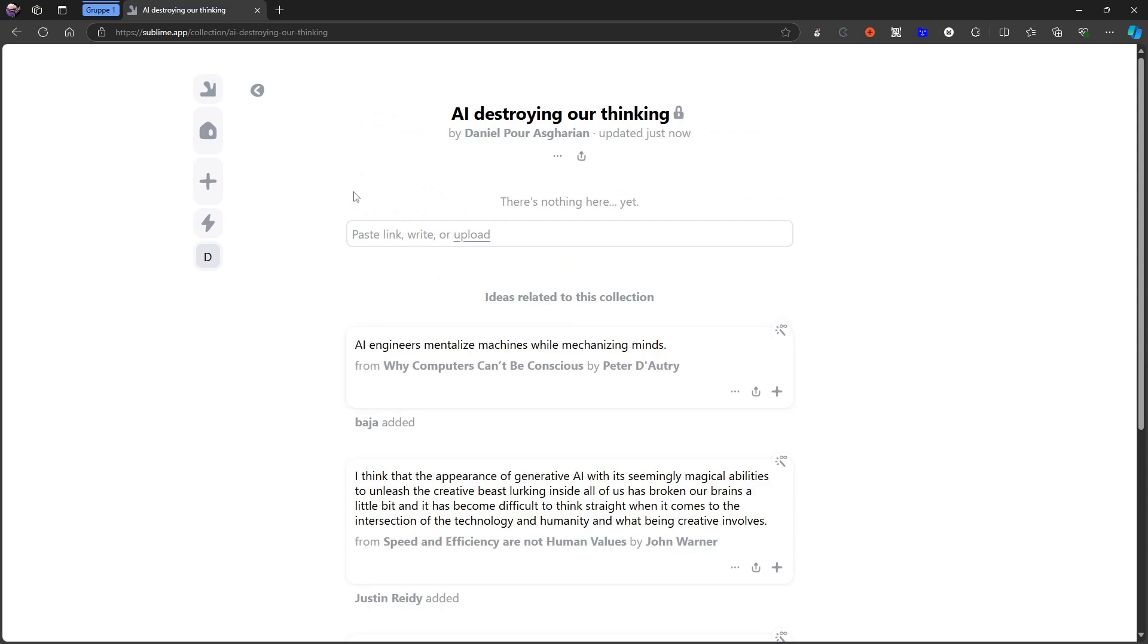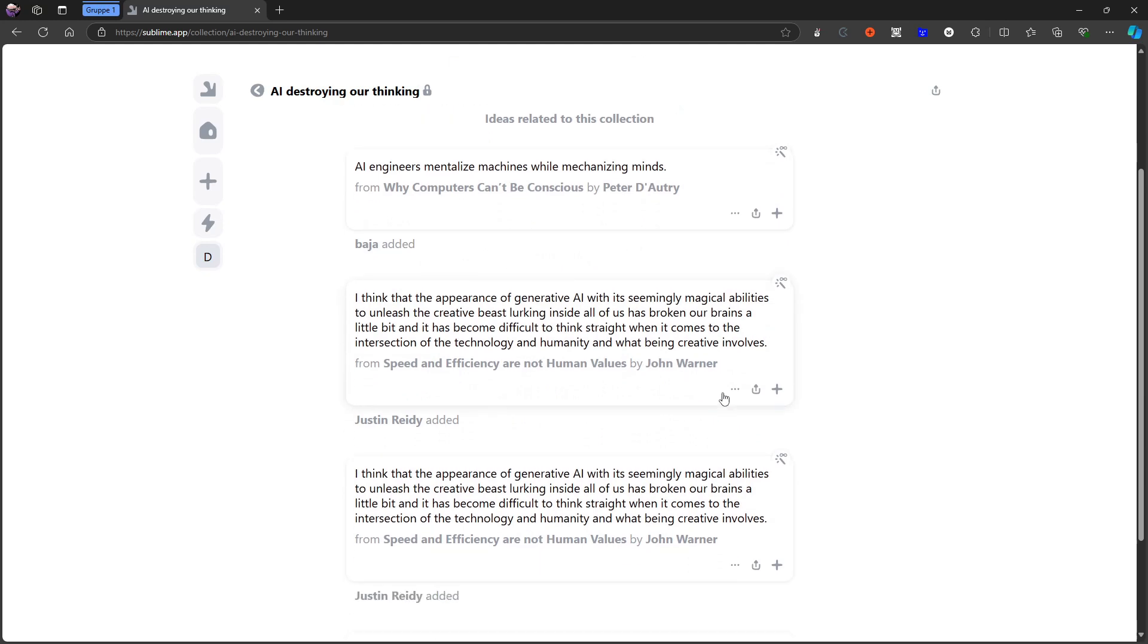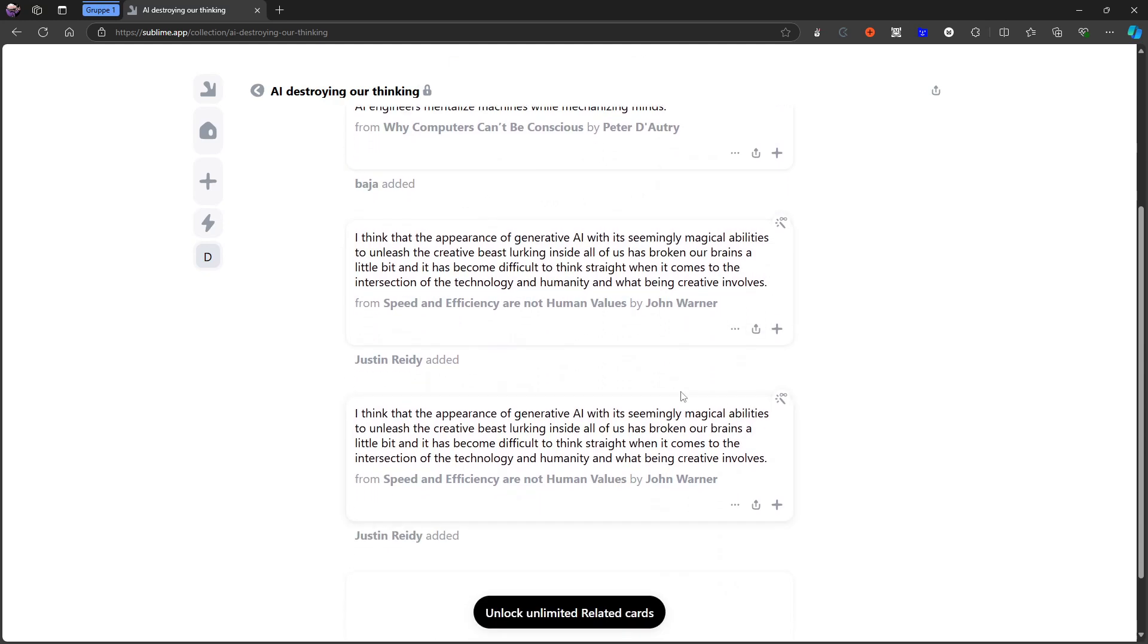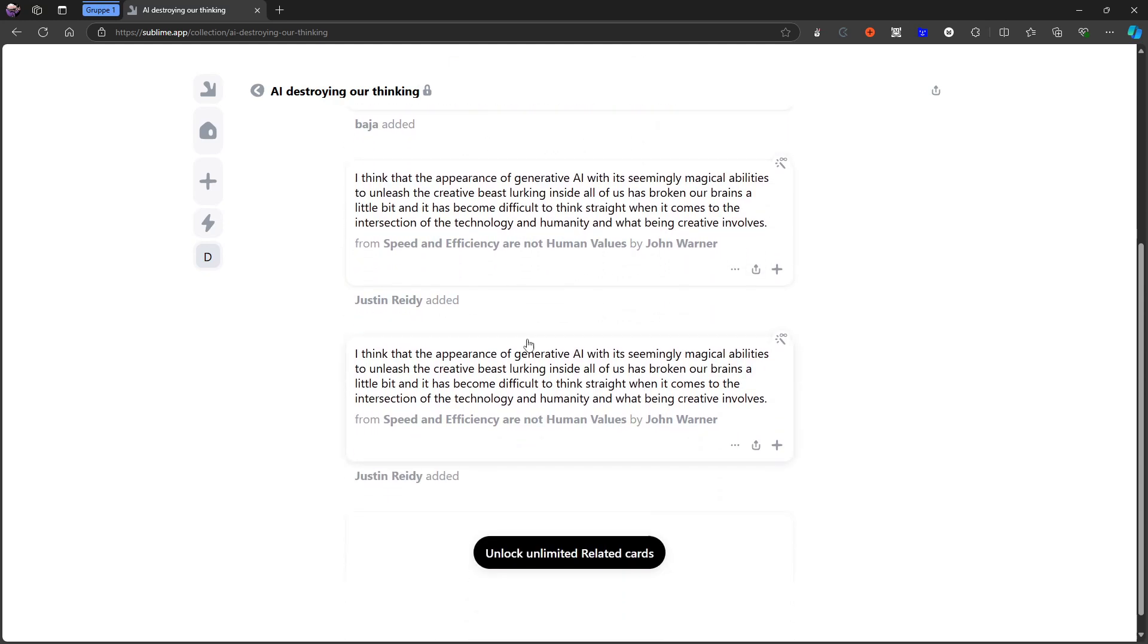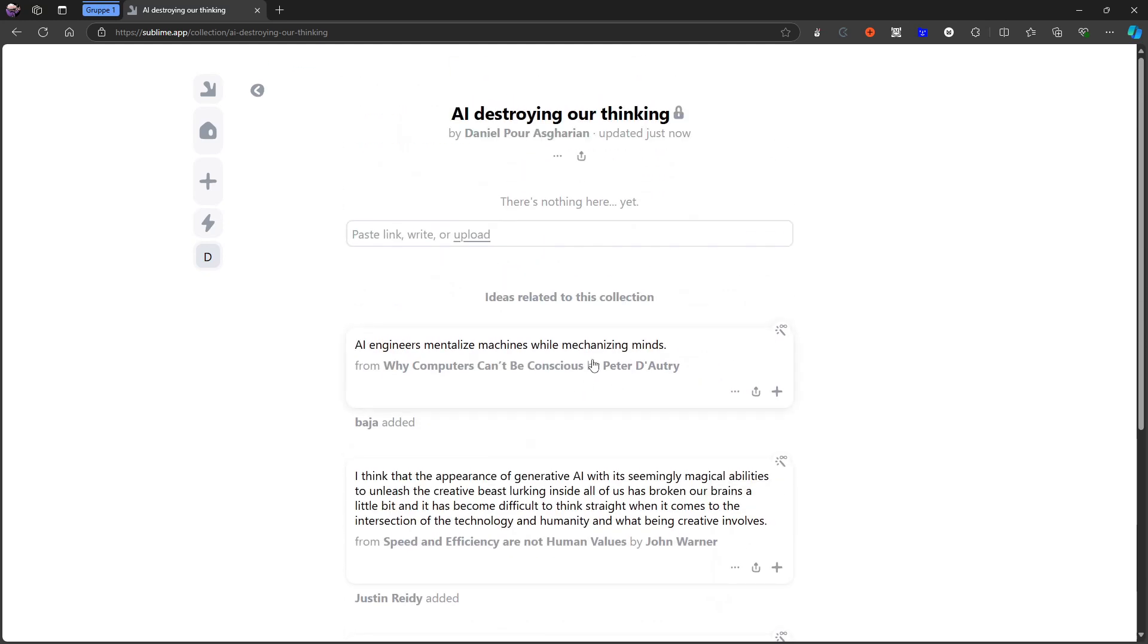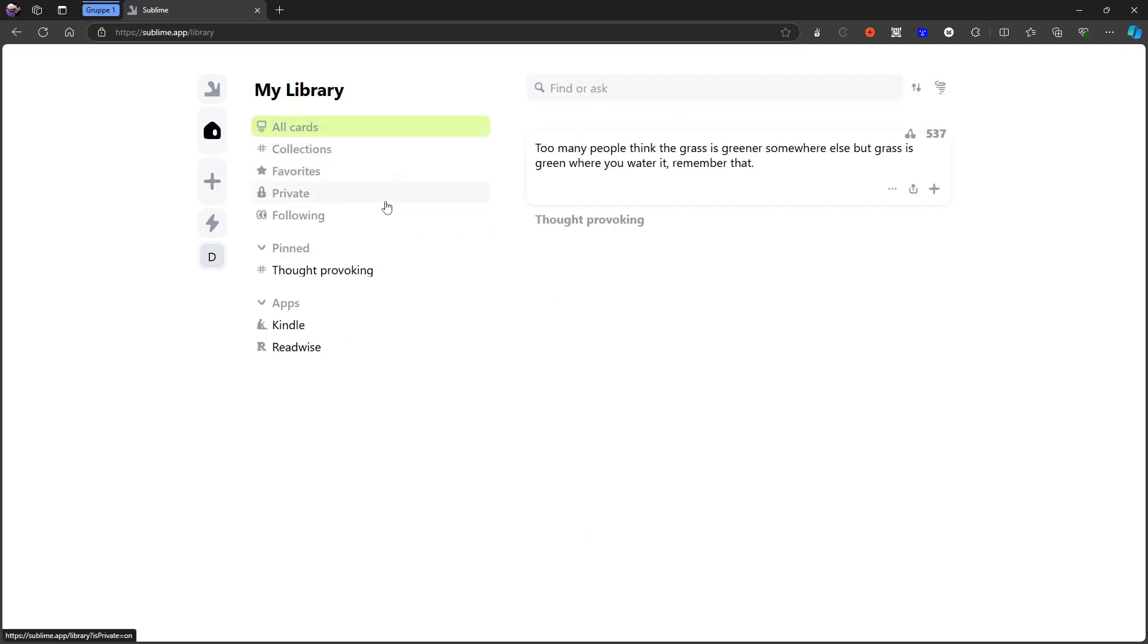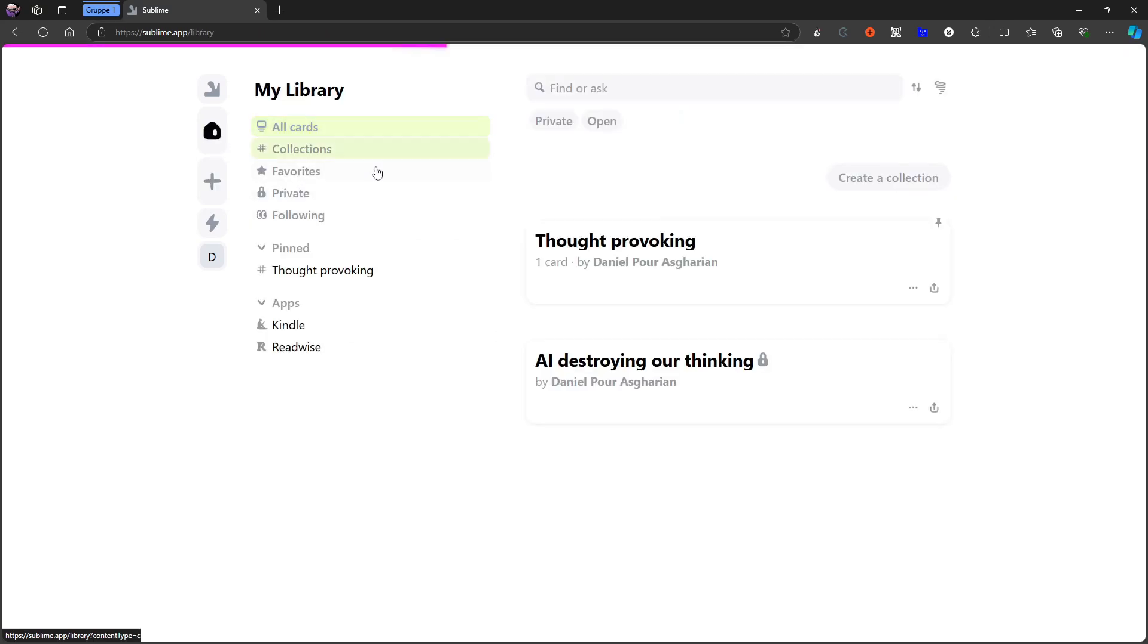You can go ahead and you can create that collection. So this is my private collection and there is nothing there yet. But I could go ahead and I could actually look at things and see if I can find something that I want to add or I could go ahead and I could look at different articles that I want to add.